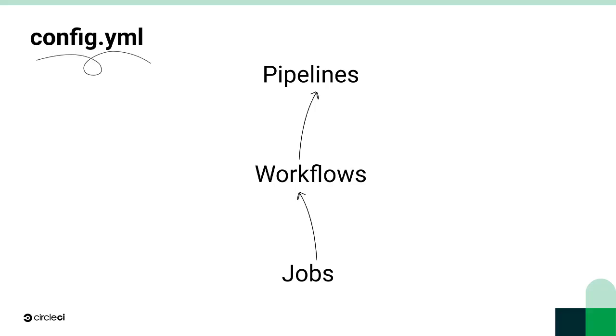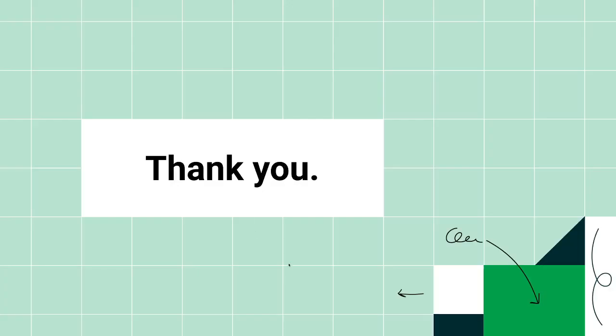There are a lot of ways to make our config.yaml more customized and complex for our CircleCI projects. But we'll cover those in later videos. So stay tuned for more foundations and check out our documentation and our community forum. Thank you.